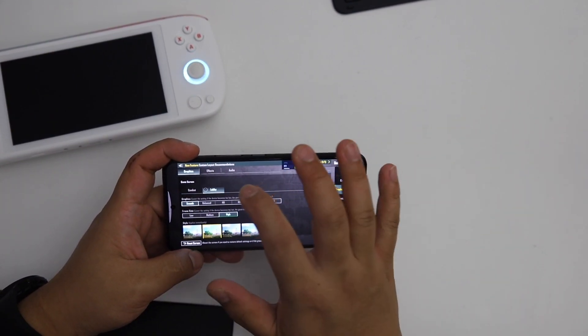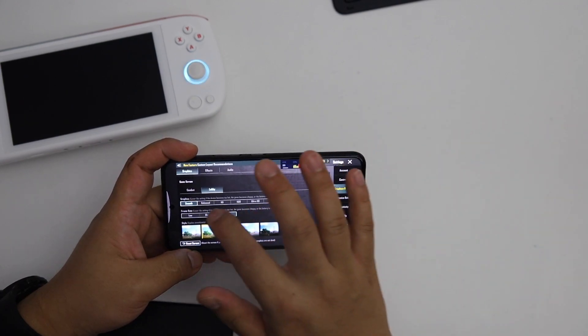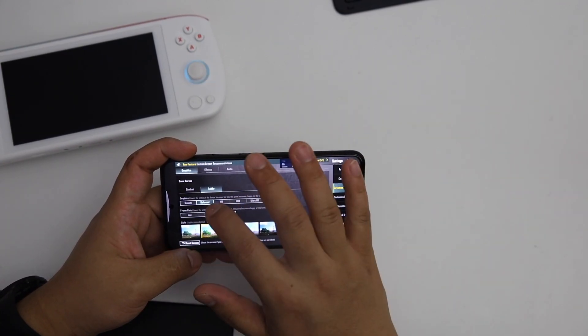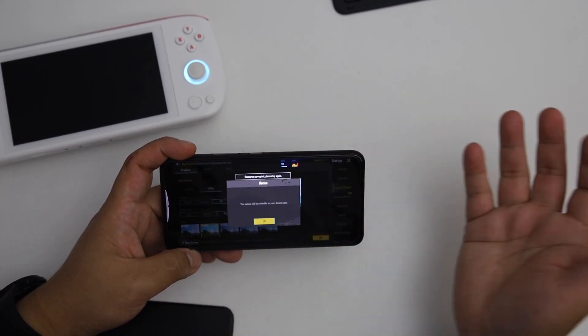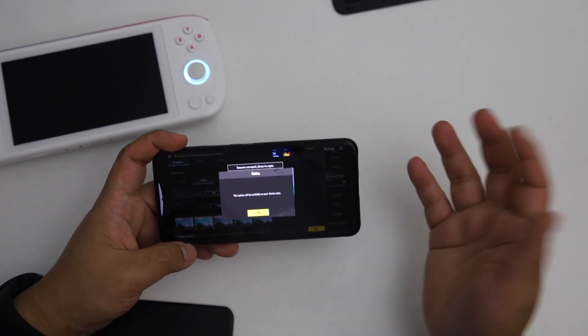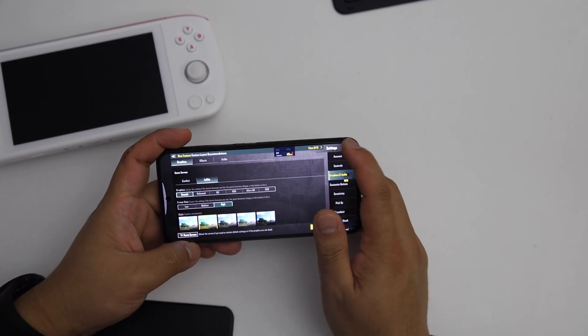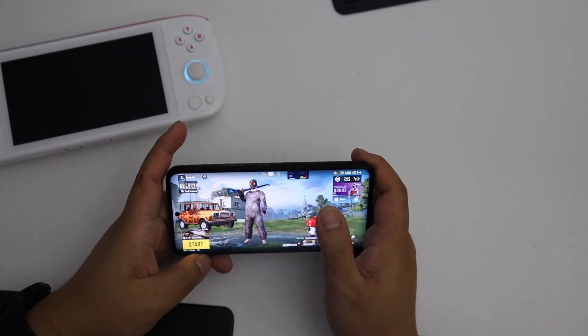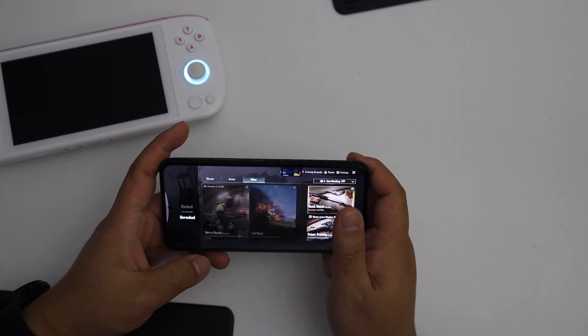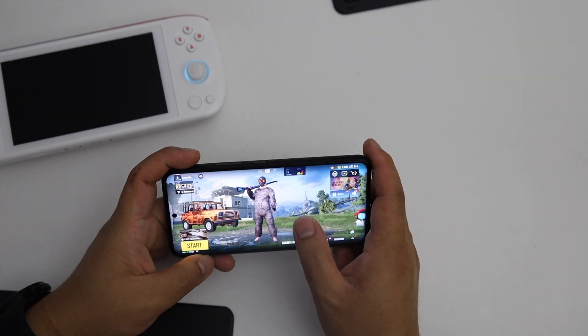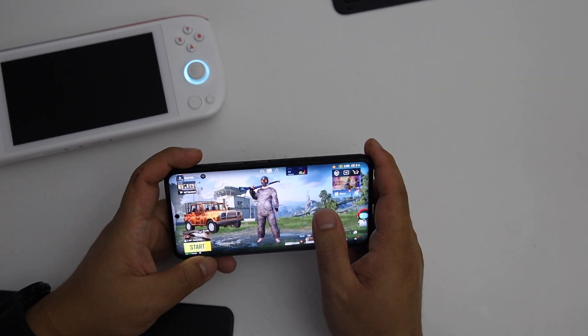But unfortunately it's still locked in high FPS, there's no extreme frame rate. High is locked, HD and SD are still not available. It's really worse. Let me check if this 90 FPS is working or not.